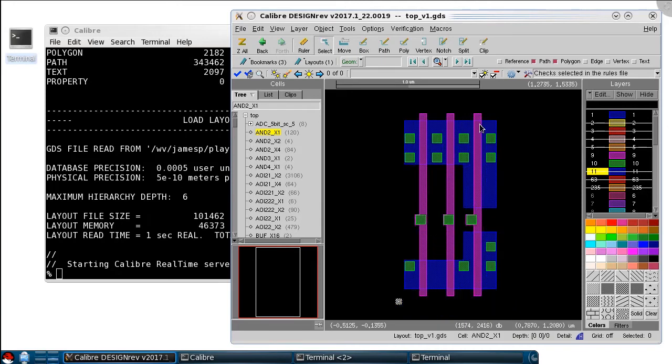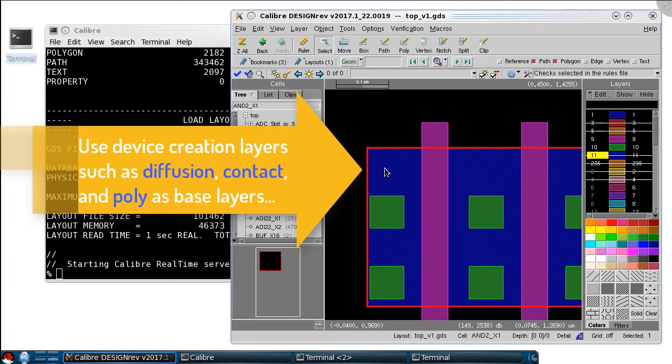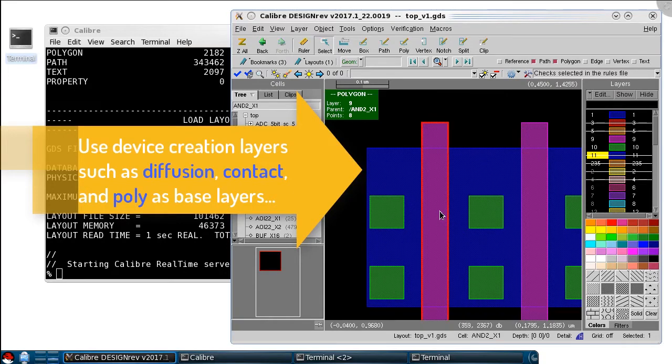In this example, I can pretty quickly find the diffusion layer, the contact layer, and the poly layer.